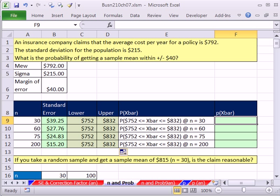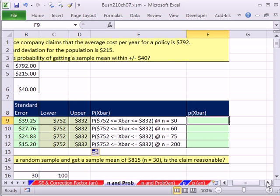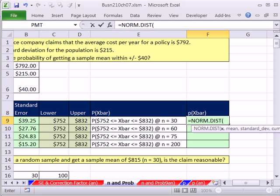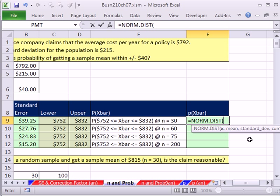So our probability, we get to use our norm.dist. You can use either, if you calculate your z, you can use norm.s.dist. But I have my two X bars, so I'm just going to use norm.dist. Remember, the screen tip says X, but we know we can put an X or an X bar in there. If this was an X, this would be standard deviation for the population. If this is an X bar, standard error.